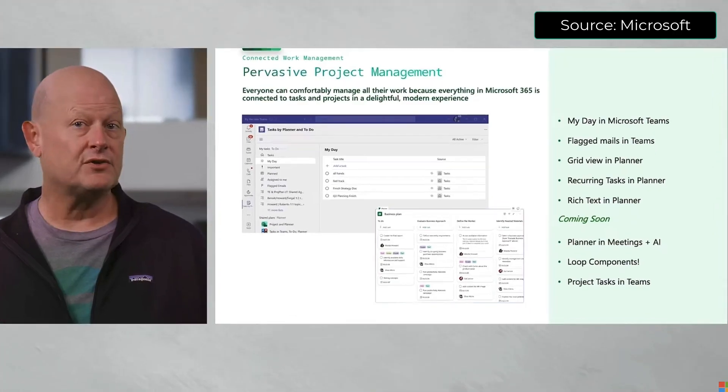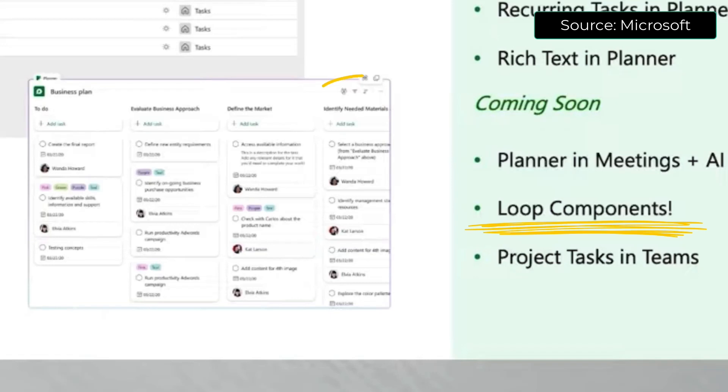For teams that use Planner boards for coordinating their tasks, we know that that's coming too. Looking forward to seeing what else is going to be available in this app menu when we insert Loop components — what other applications are going to bring into this live experience of Loop workspaces in the Loop app.